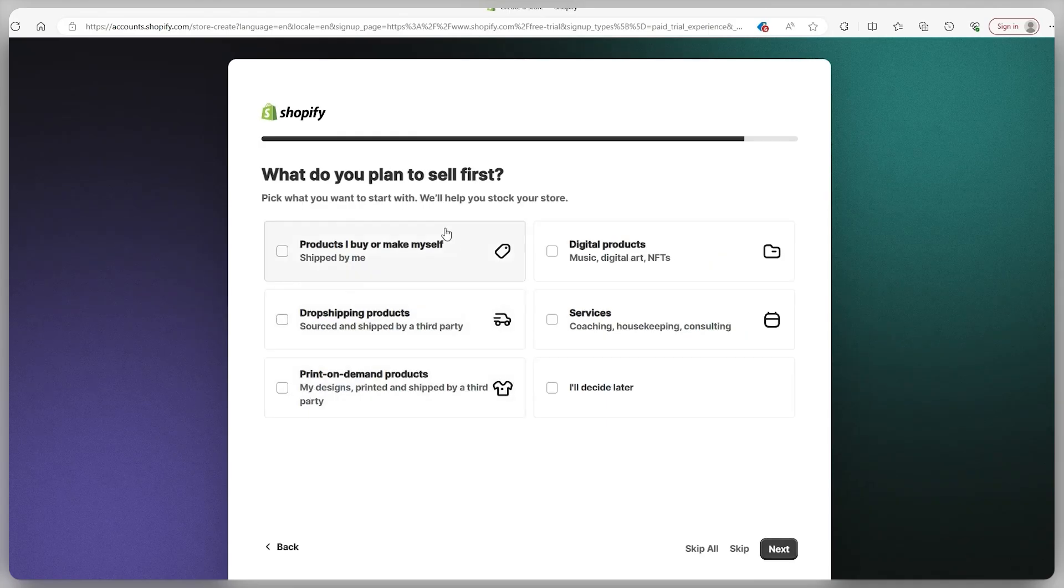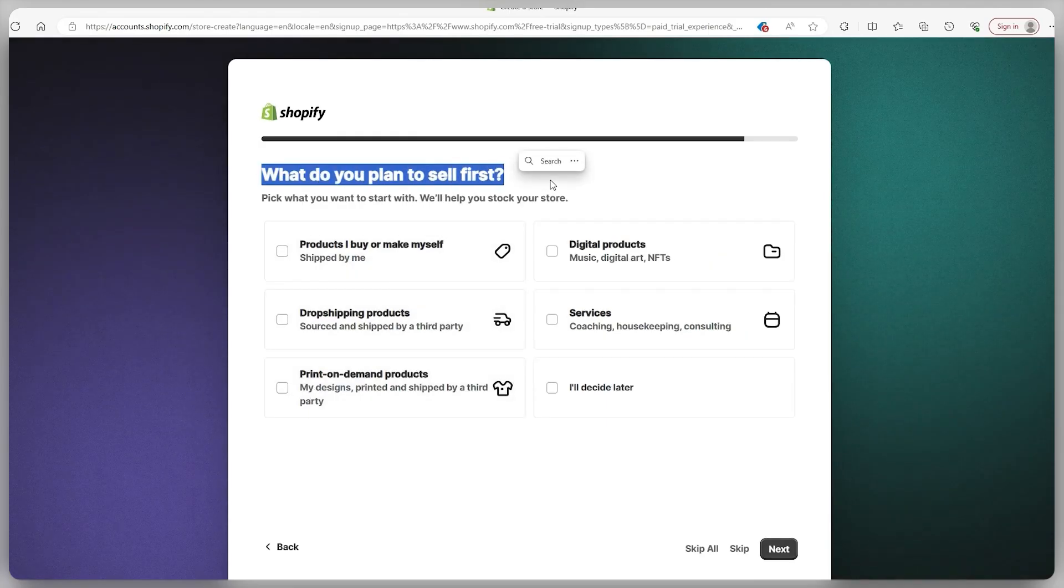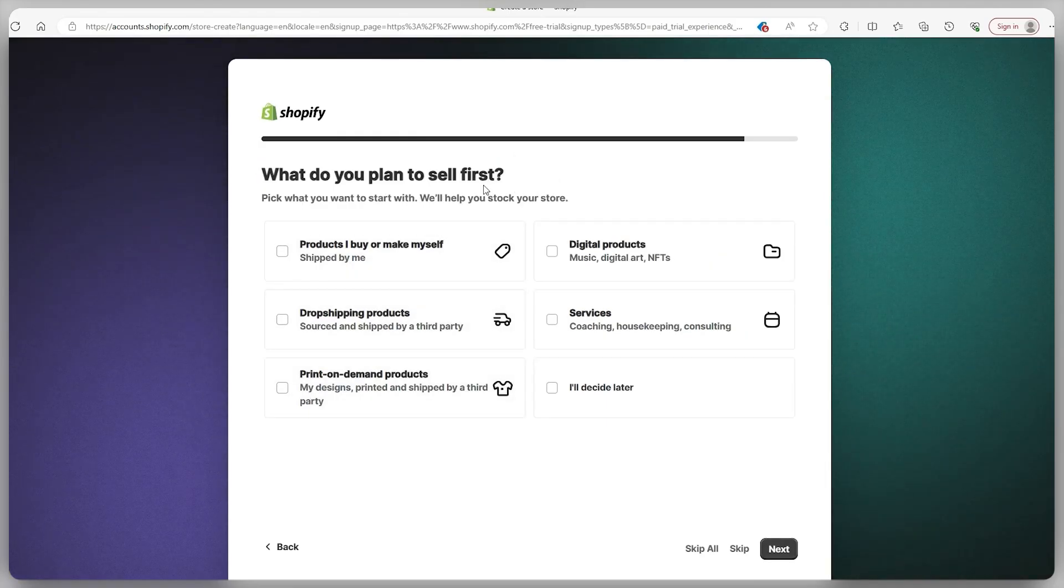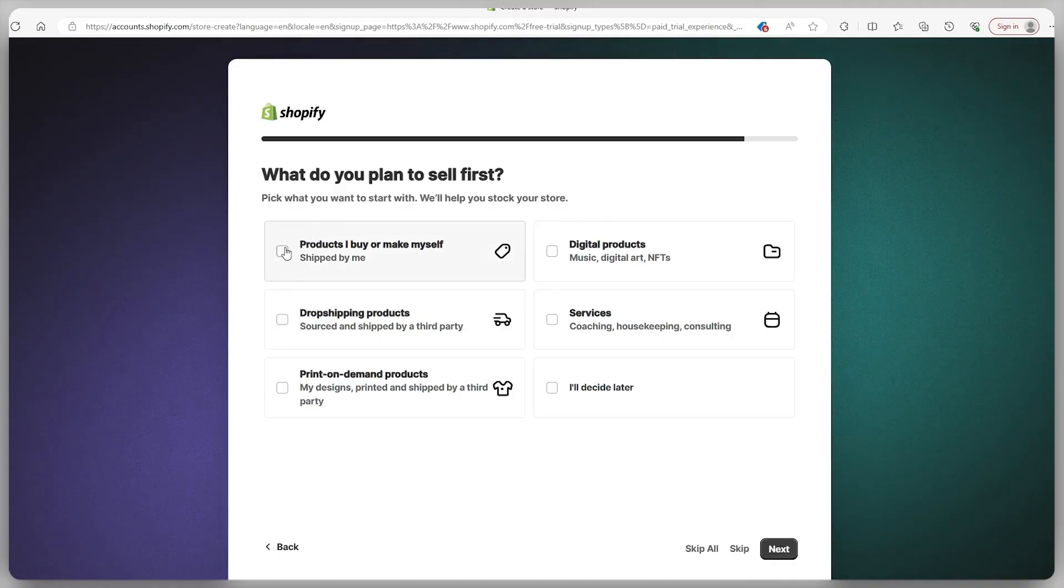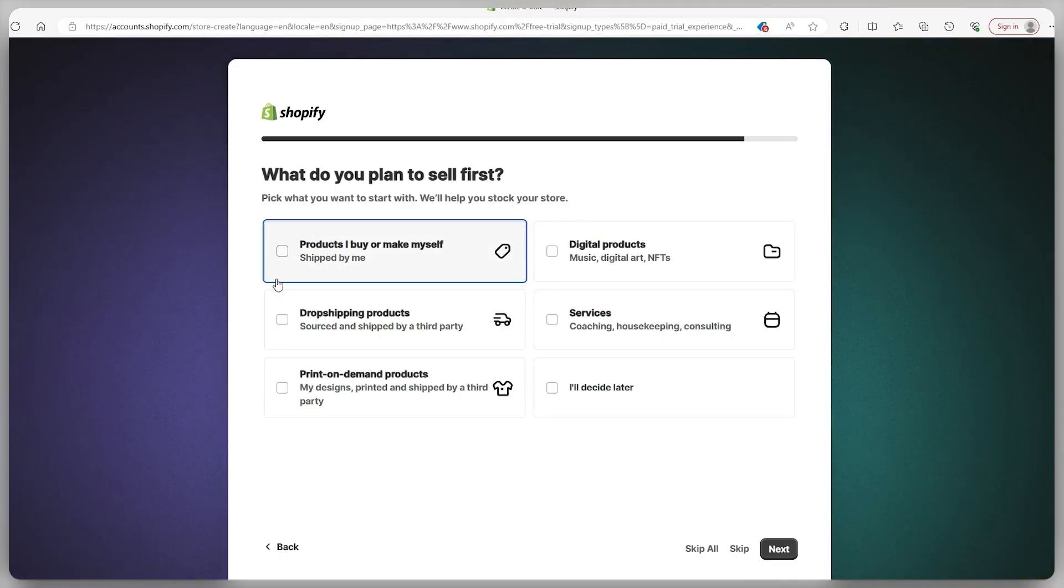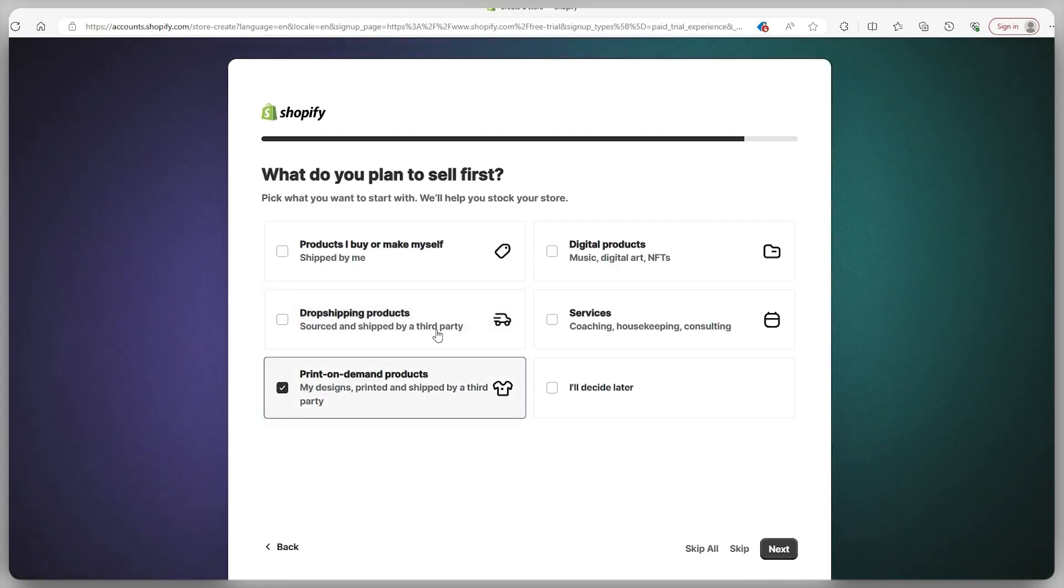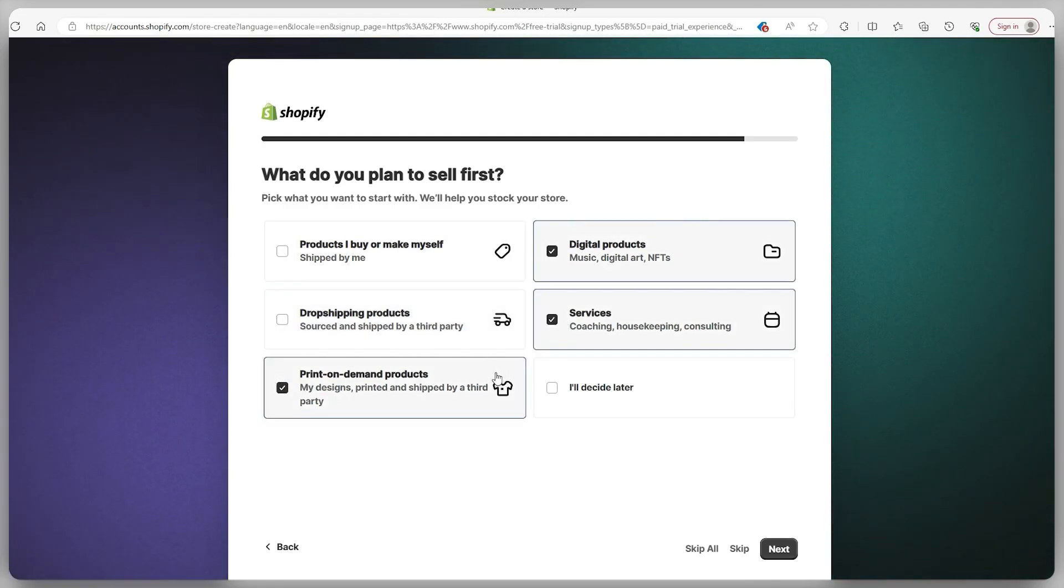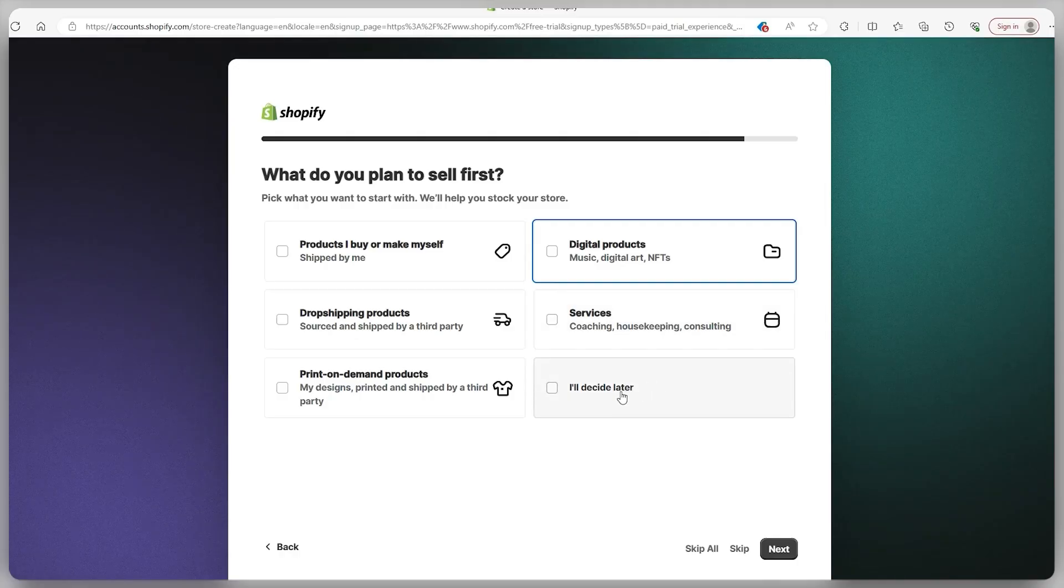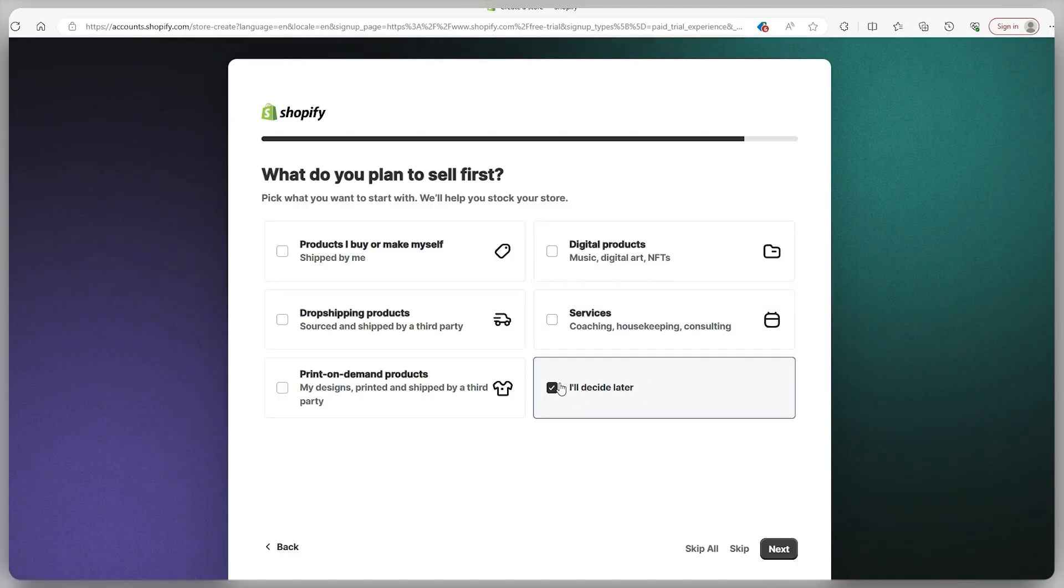Now it's time to share a bit about the products you plan to offer. So you've got a few choices here: products you personally buy or make and handle the shipping yourself, drop shipped products, print on demand items, digital products, and services. If you're still unsure about the product category, you can go with I'll decide later and proceed to the next step.